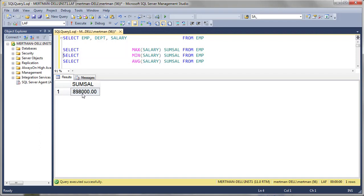And if you already know SQL, you've got to learn more. The MIN function — this is going to be really depressing. It shows the lowest salary in the table: $18,000. Hopefully you're making more than that.